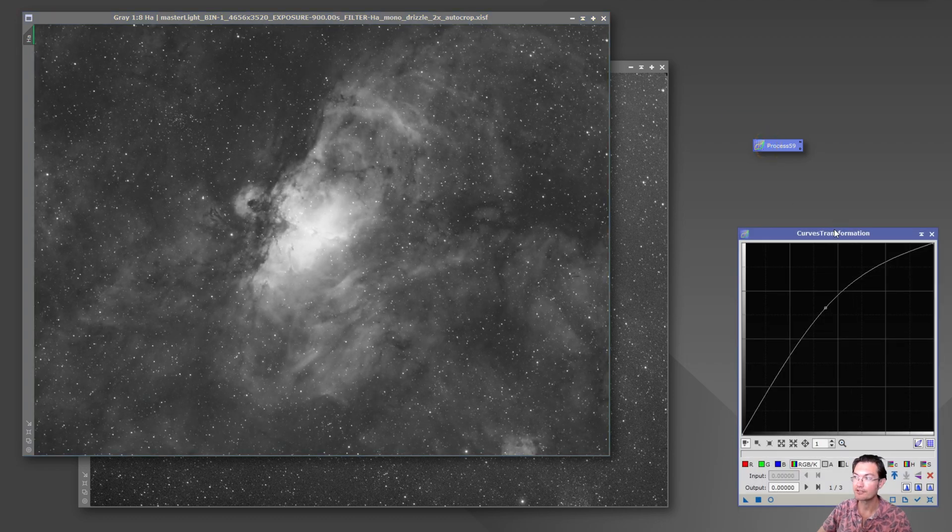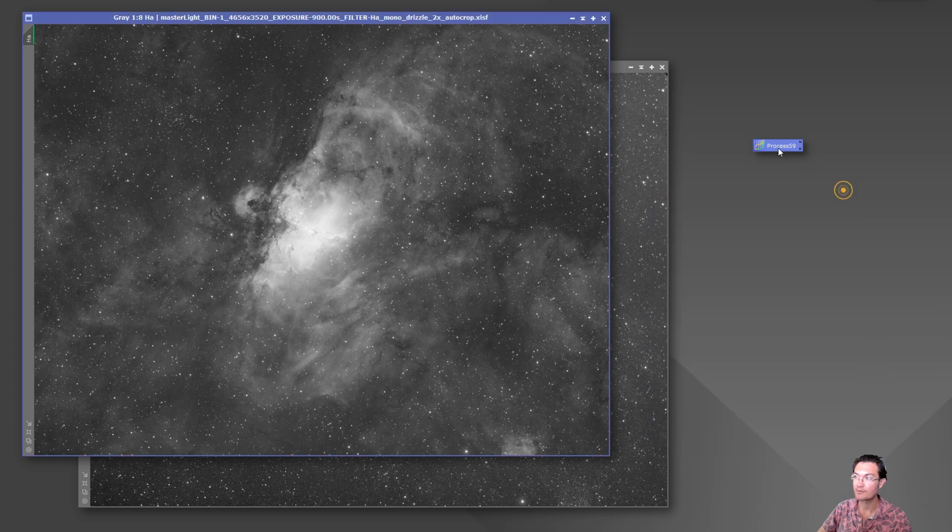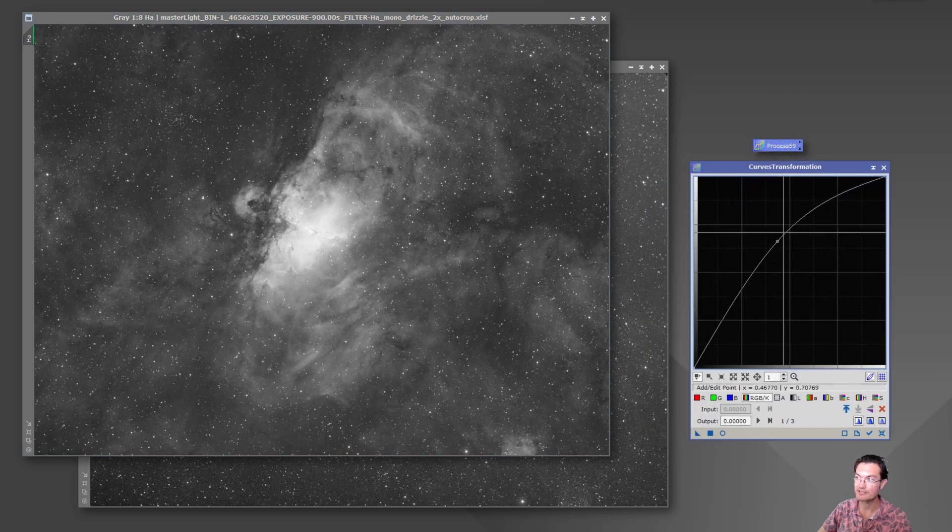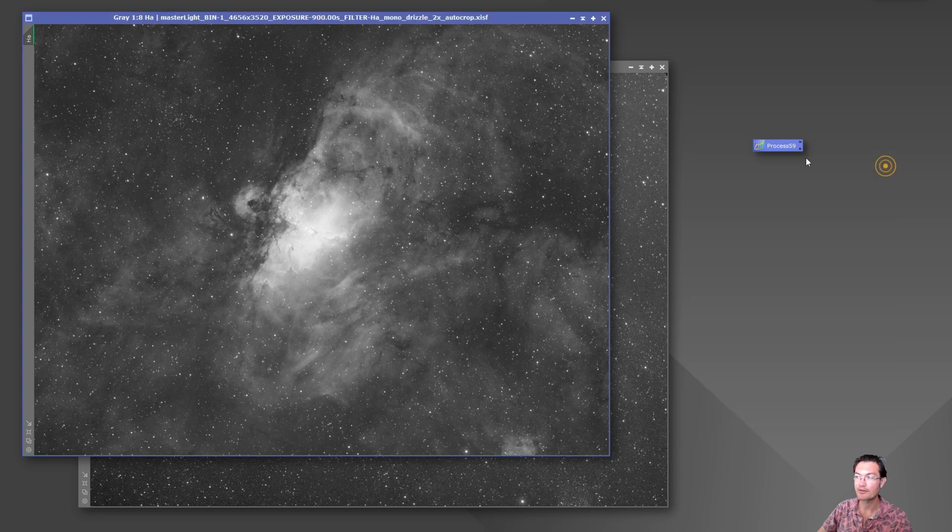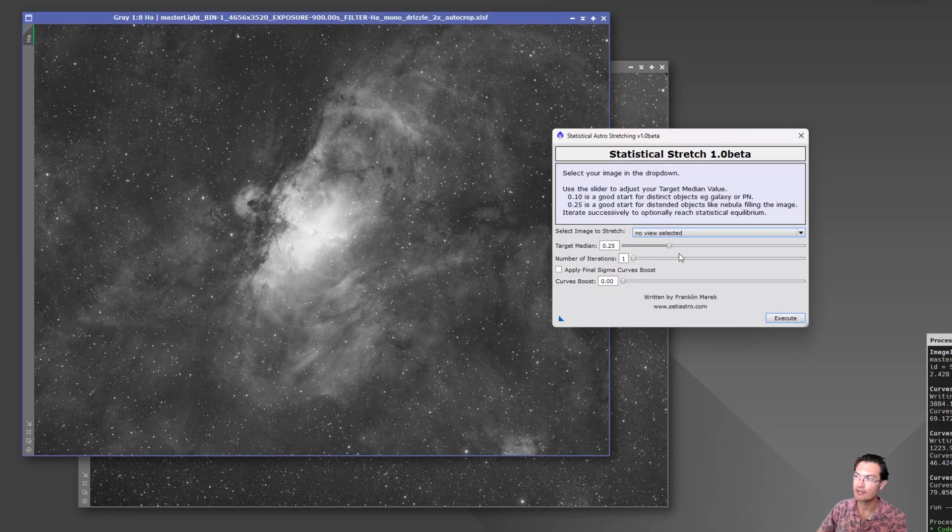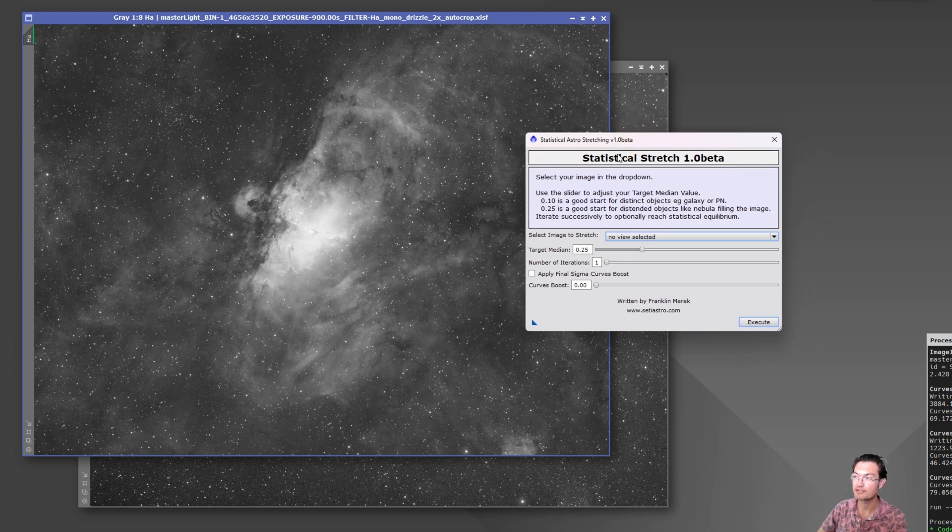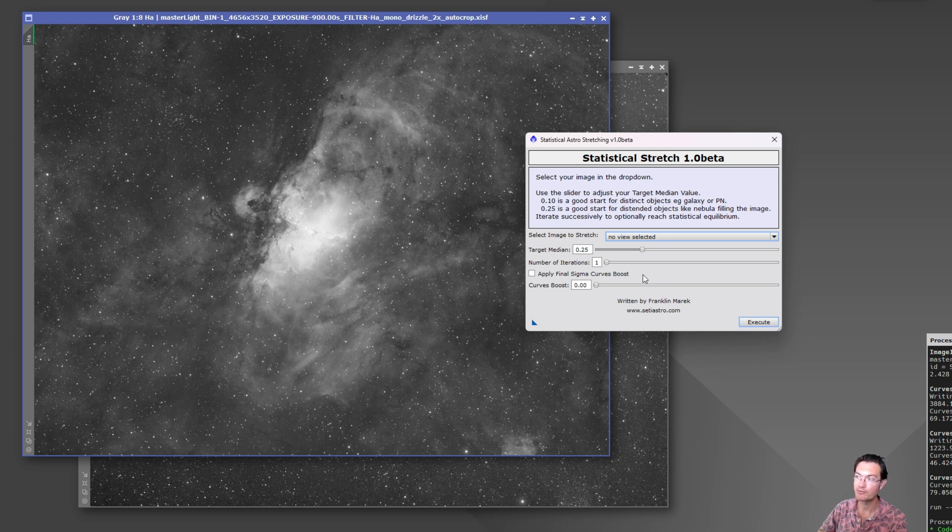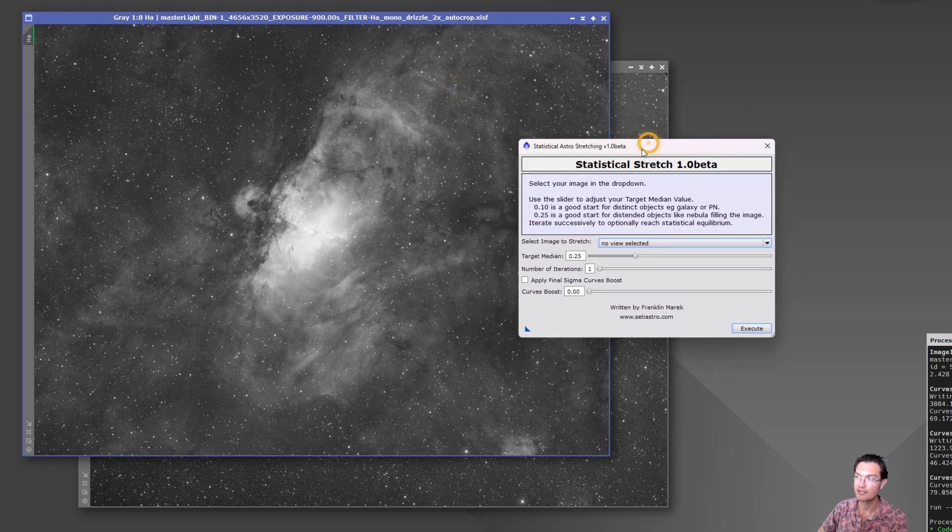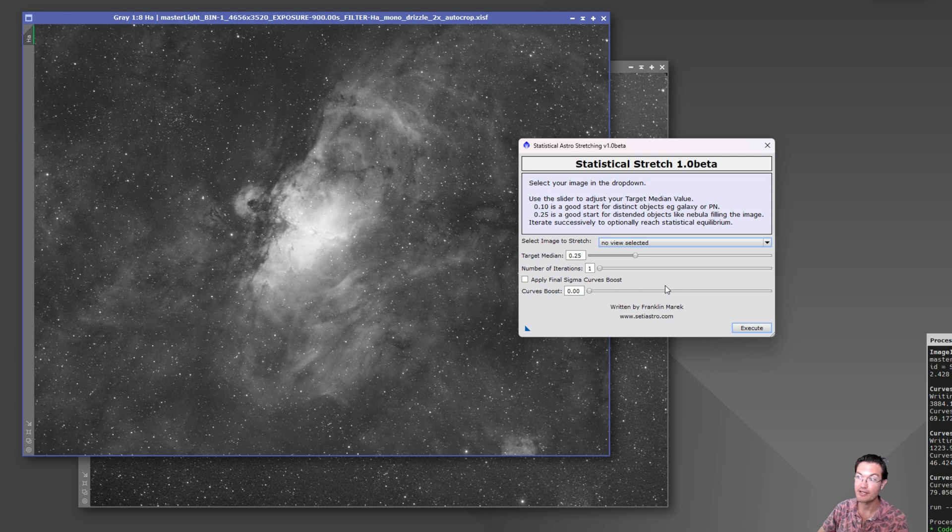That is different than how scripts work. If you notice, you double click that icon, the actual process opens. Scripts are completely different. Now I have opened my beta version of my statistical stretch model. It's a script. So what that's doing is it's opening this dialog and it's waiting on user input within that dialog in order for PixInsight to move forward. That's why you can't click or do anything outside of a script.